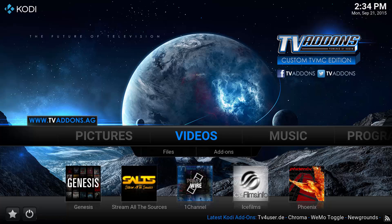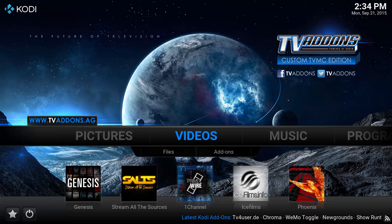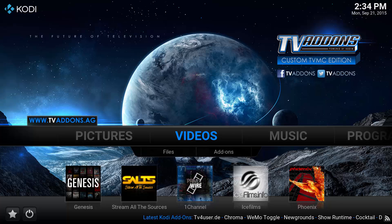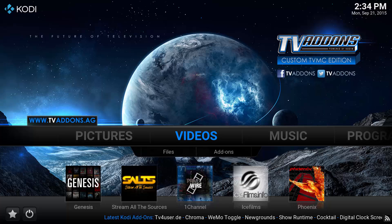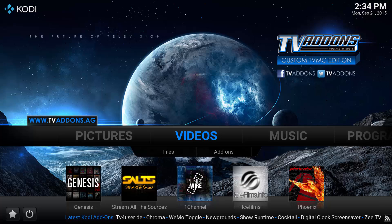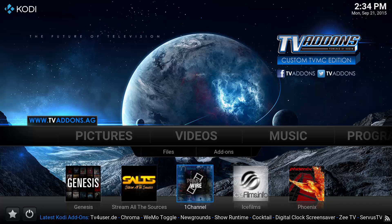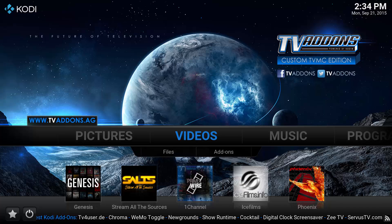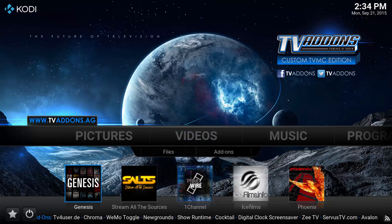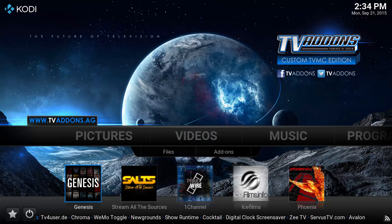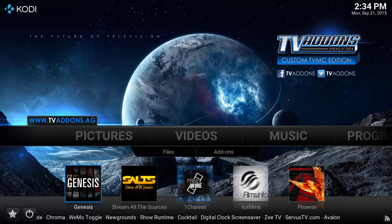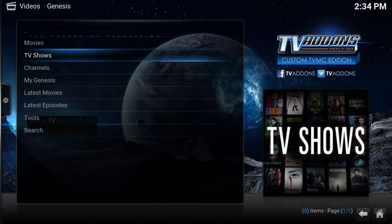This is Ryan with GamerimSolutions.com and I wanted to show a new feature that was put into Genesis that helps you find your TV shows that you want to watch and stream by network. So here I have Kodi open. Under videos, Genesis is still the best add-on there is as far as movies and TV shows.